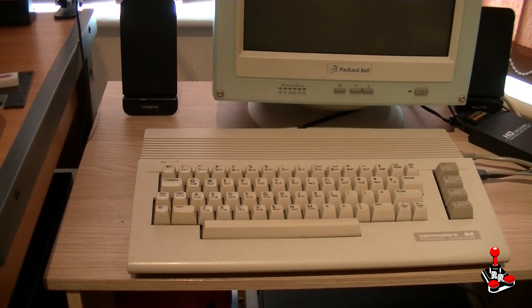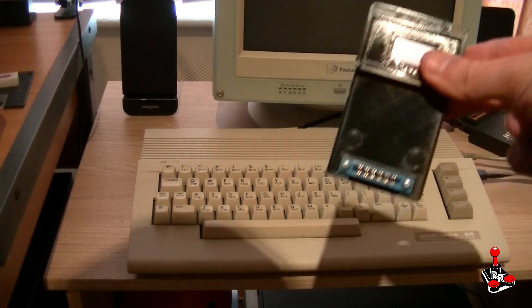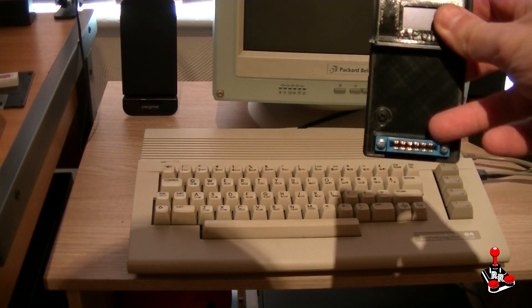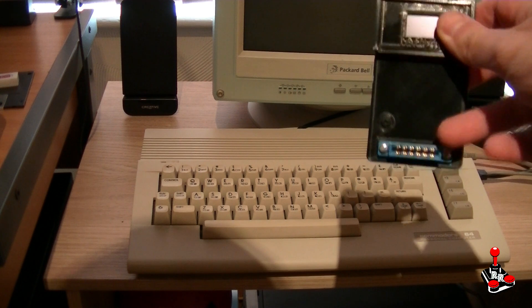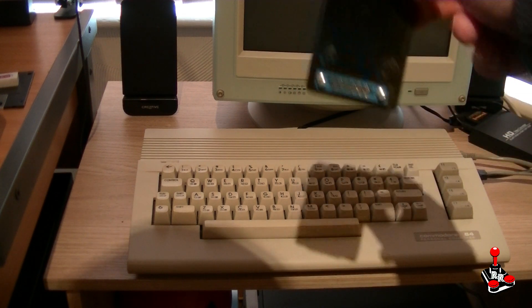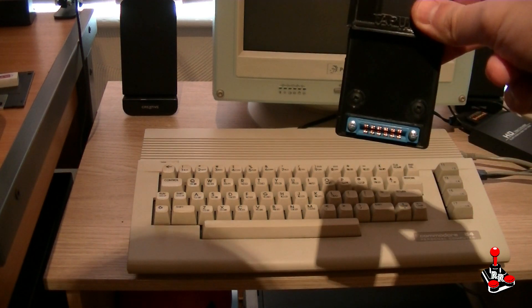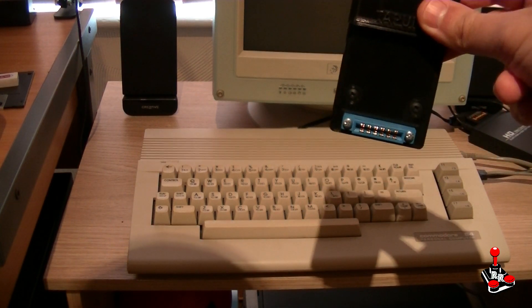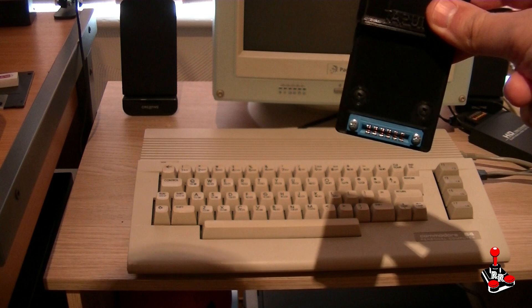Let's have a look at how it works. The device has got a datasette connector that connects to the port on the back of the machine and it basically just plugs in there.